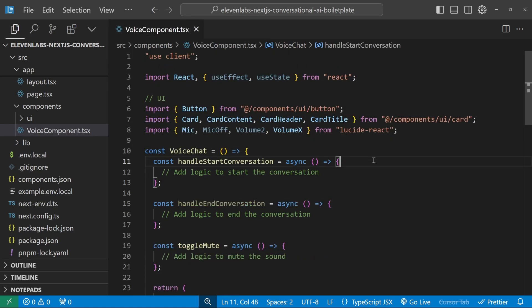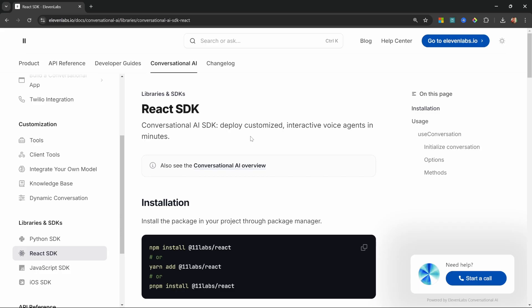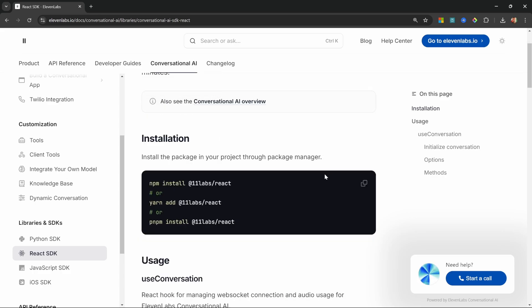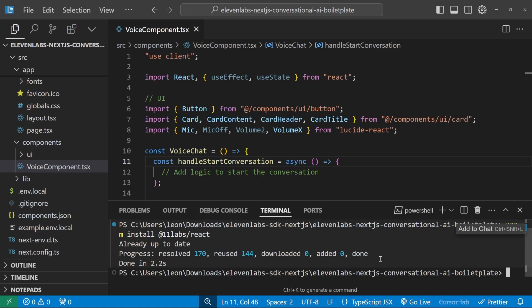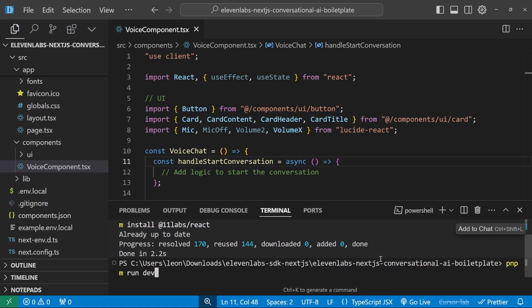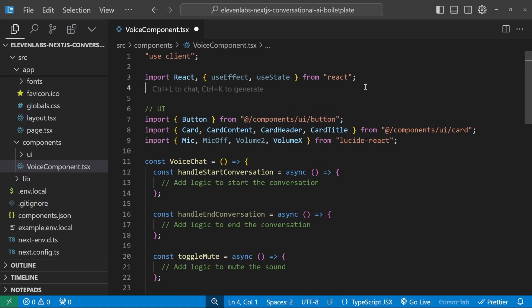Now let's add this agent to our application. The first thing we need to do is install the ElevenLabs library. In the ElevenLabs documentation we can find the React SDK page for installation instructions. I'll copy the pnpm command and run it in my terminal.